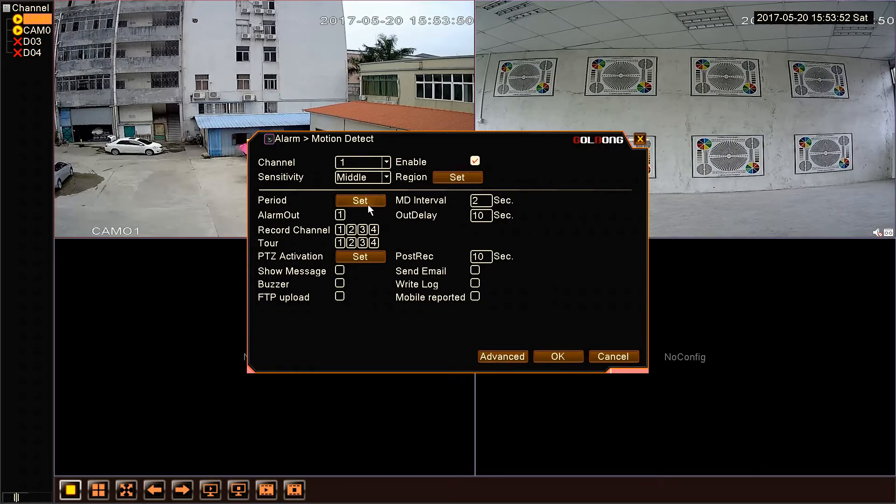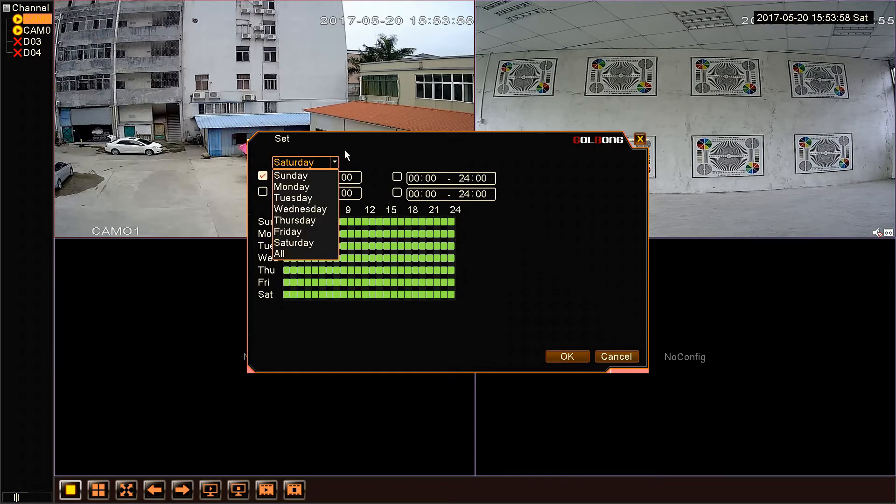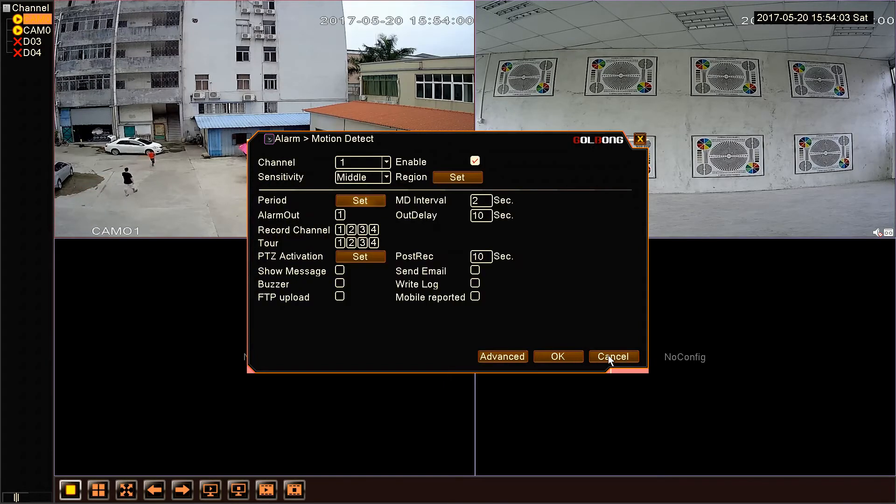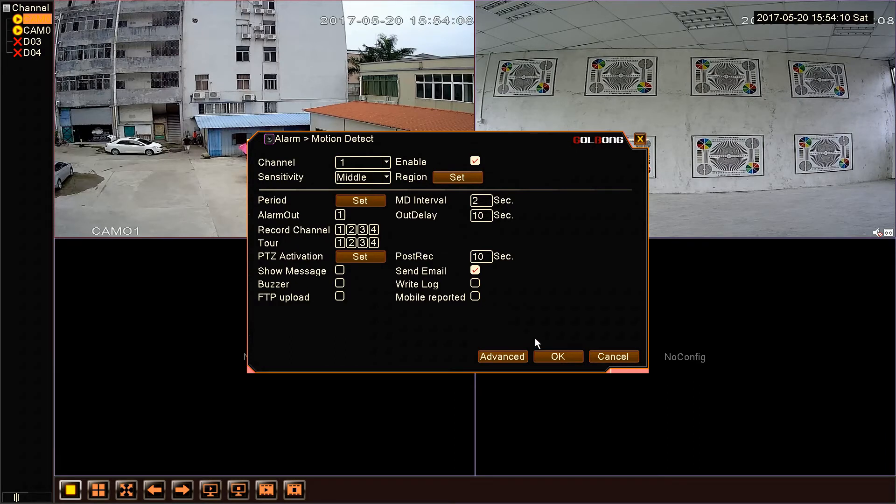OK, next is set time. We can open motion detection in a period of time. Click OK. Now, here we also need to enable send email so that we can receive the email. Click OK.